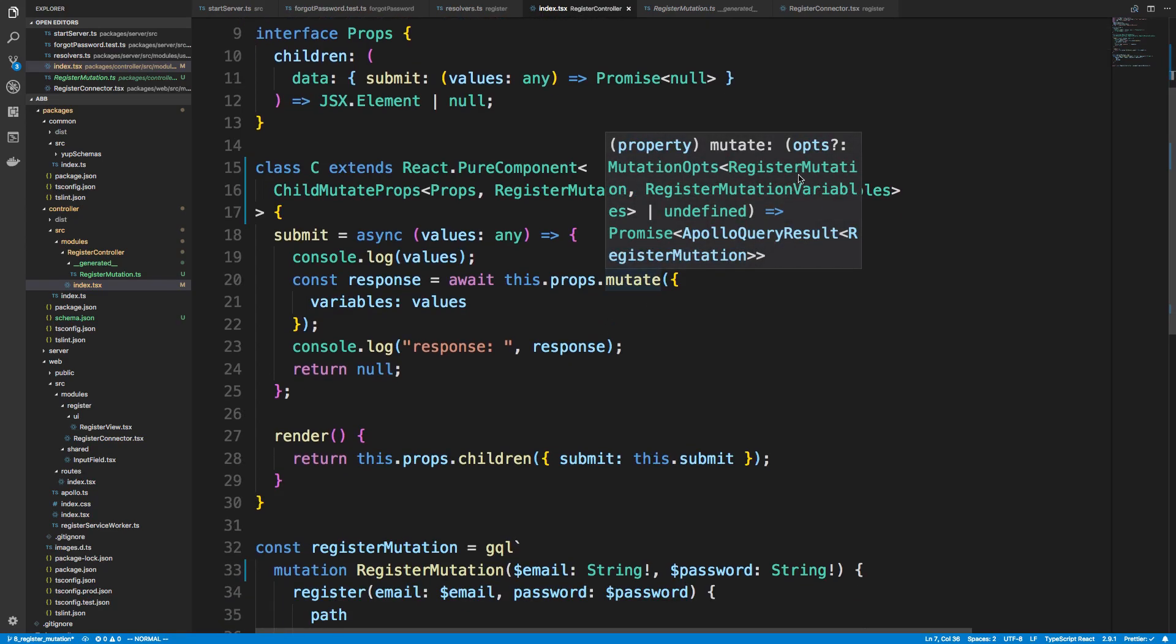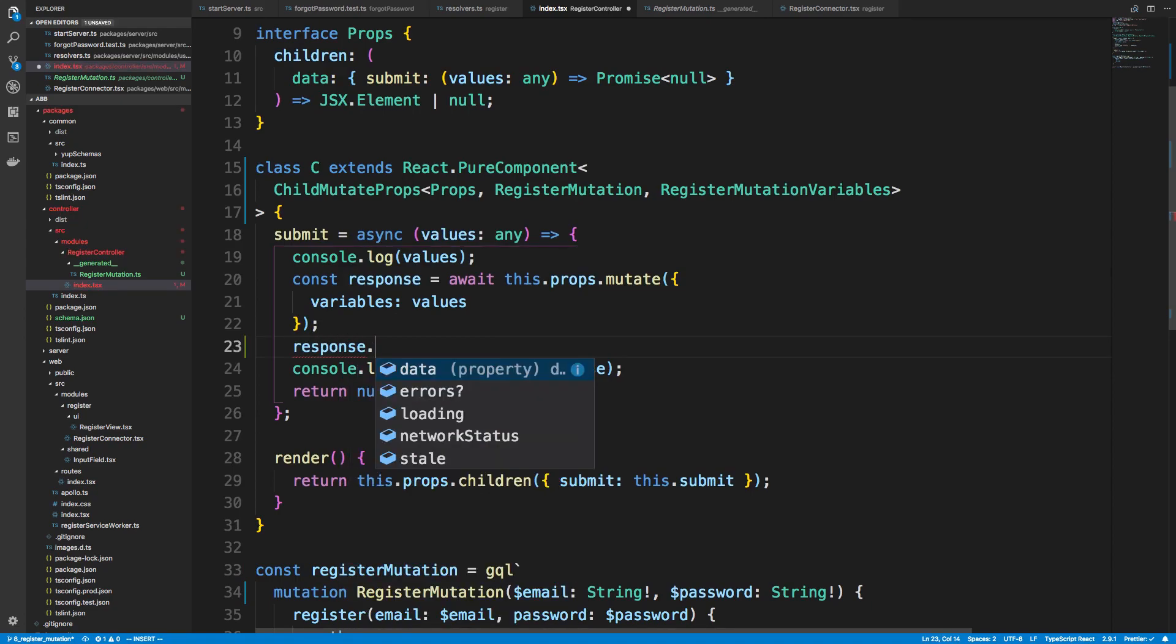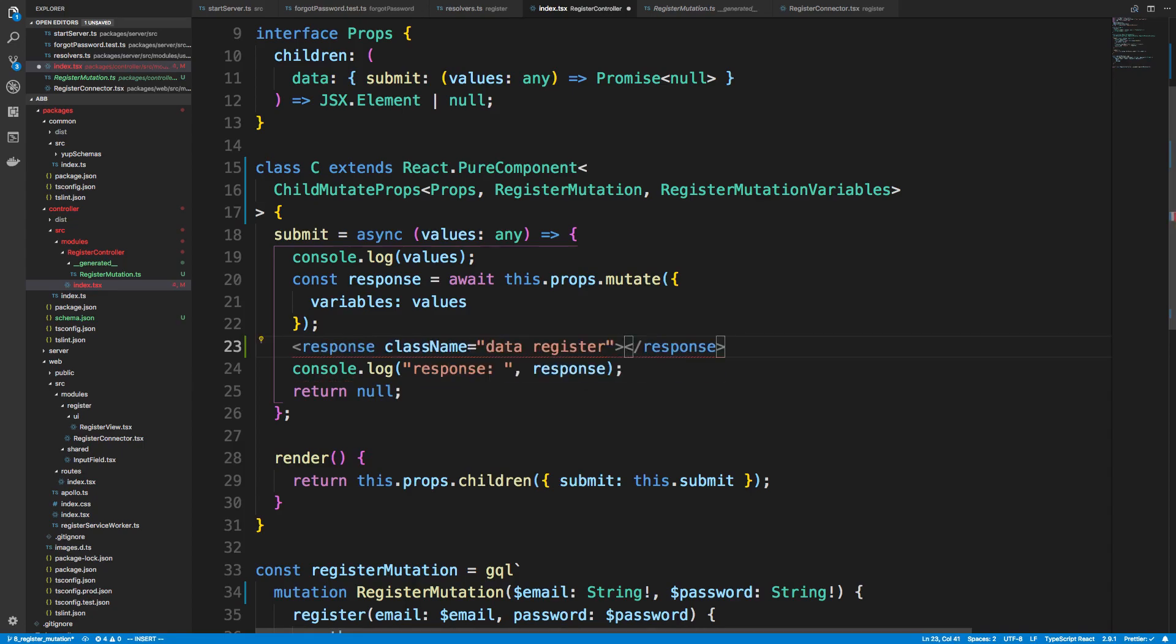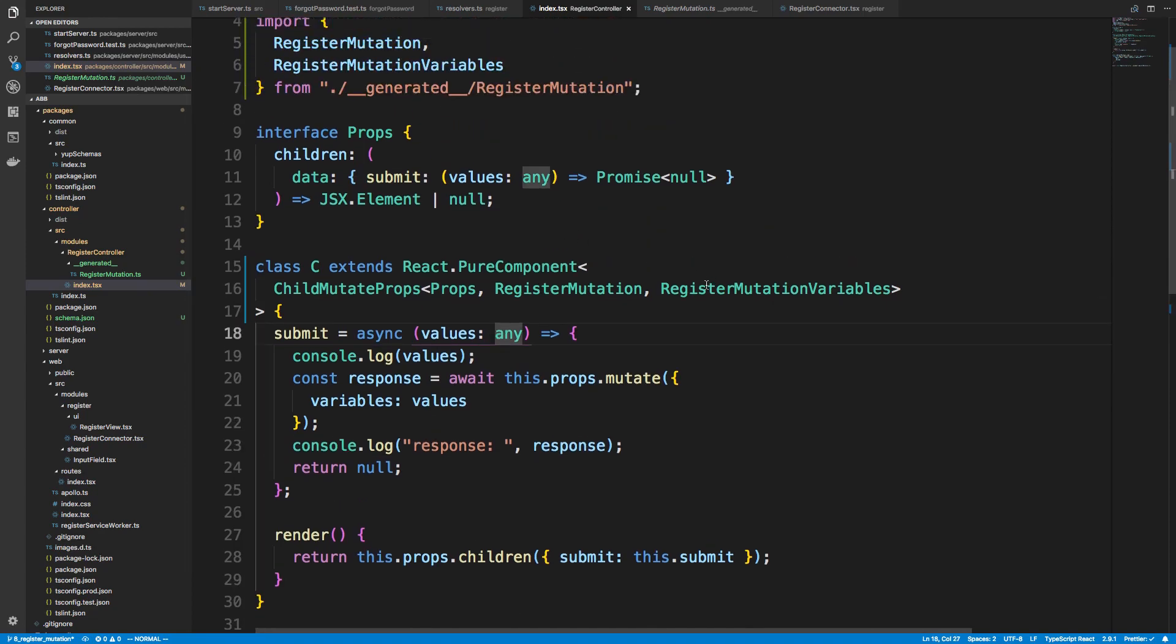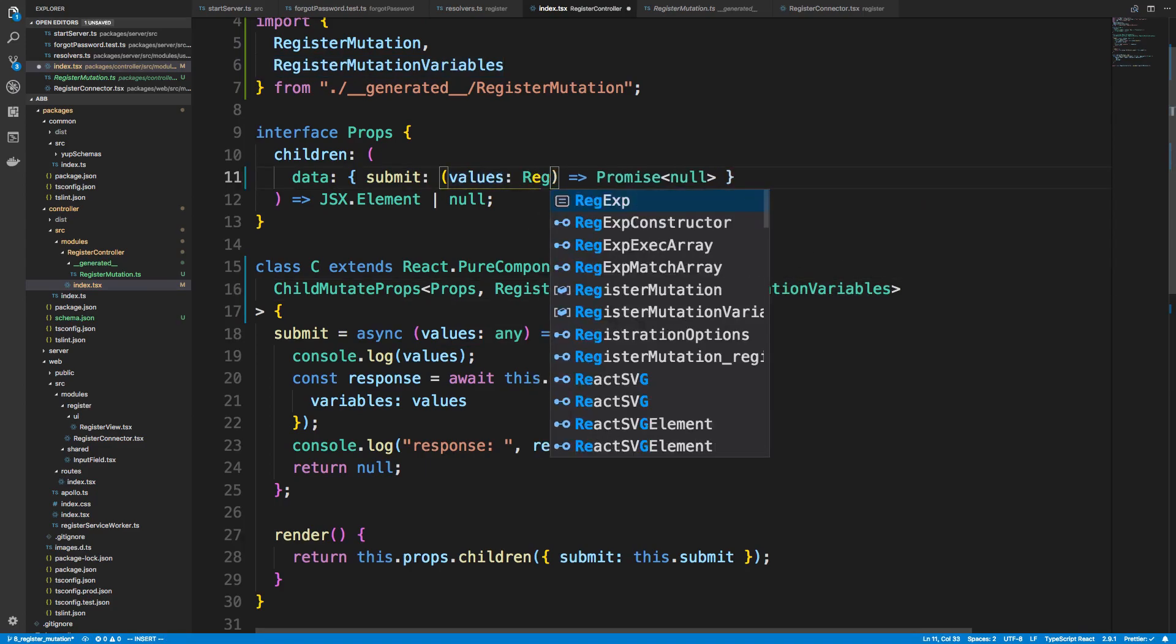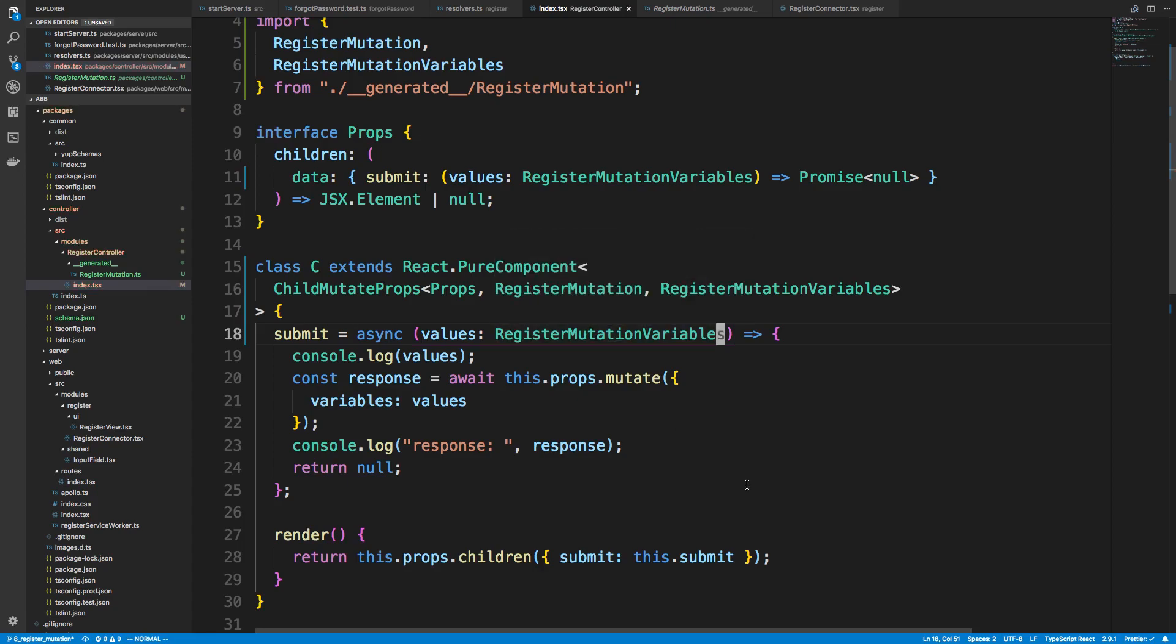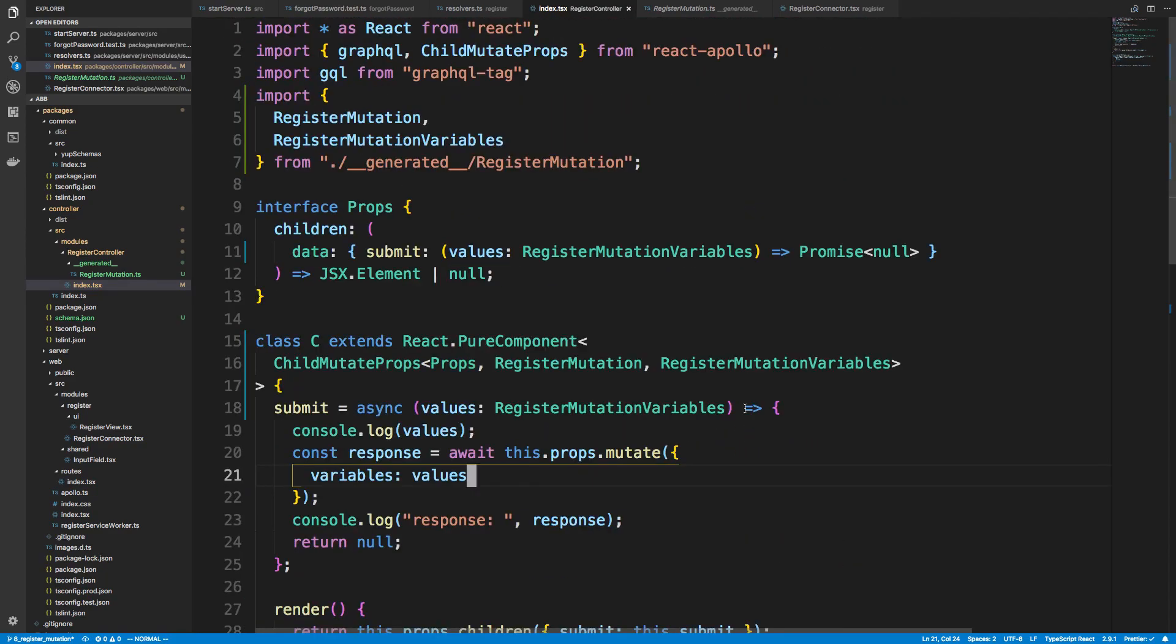So these are our props the component takes. And then here we specify the mutation, what we expect to get returned from the mutation, which is just going to be register mutation. And then lastly, we specify the variables we expect. So that's going to be register mutation variables. And now if we hover over mutate, we can see some type annotations for what we expect to get. And the response, we should know that response.data, for example, and we can get register and all that jazz. So now we have the type definitions for it.